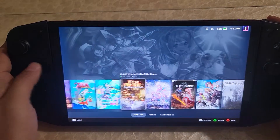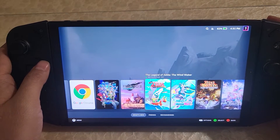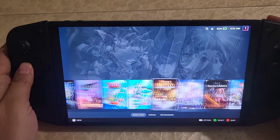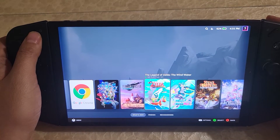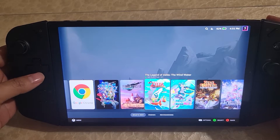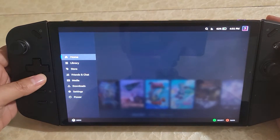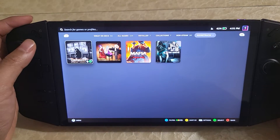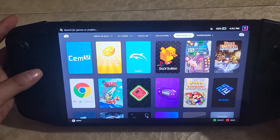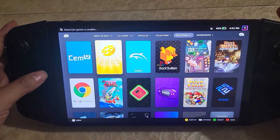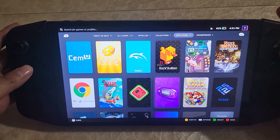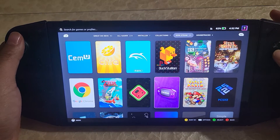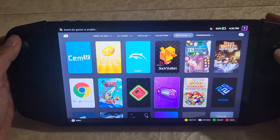Besides that, there are other things that were working in the previous video and haven't changed. FPS mode still works, detachable controllers still work, and everything's working very smoothly. I would say this is basically usable as a daily driver — no problem. You have access to all the basic functionality you need for gaming, you can access all the menus, all the controls work, and even the detached controllers work.